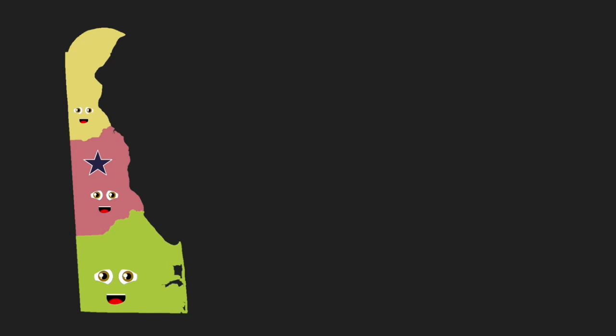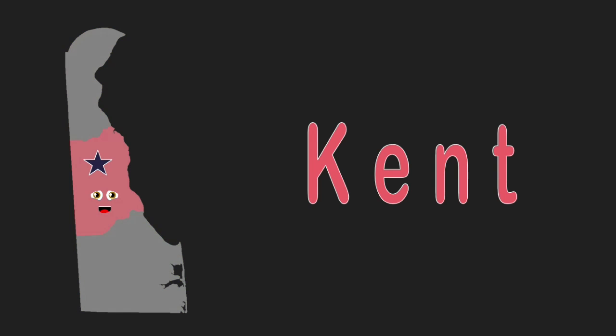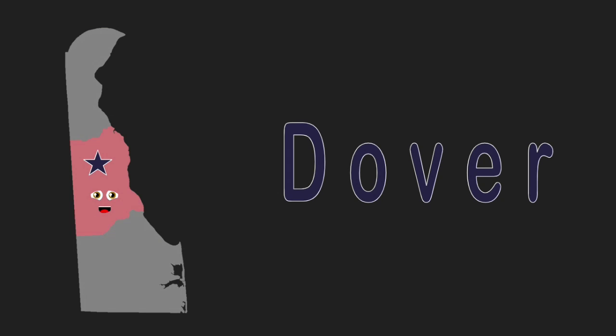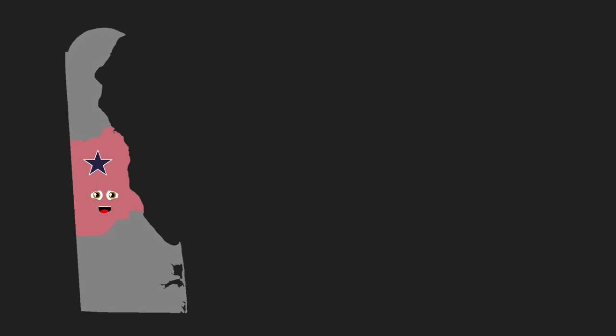Delaware is the state that has the fewest counties. I am Kent, located in the center. My county seat is Dover. I was established in the year of 1860.